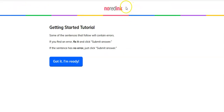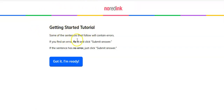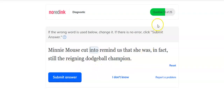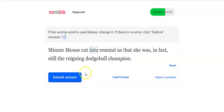I finished taking that 25-question assessment. Now it says Getting Started Tutorial. Some of the sentences that follow will contain errors. If you find an error, fix it and submit your answer. If the sentence has no error, then click Submit Answer. So here's question 16 — it's asking you if the wrong word is used below to change it. If you see no error, click Submit Answer.